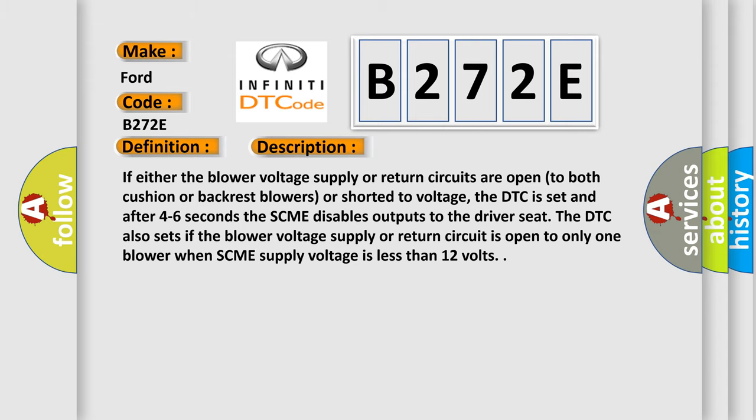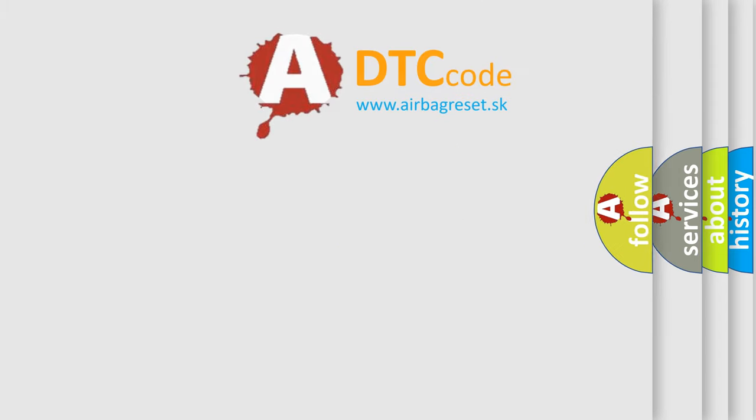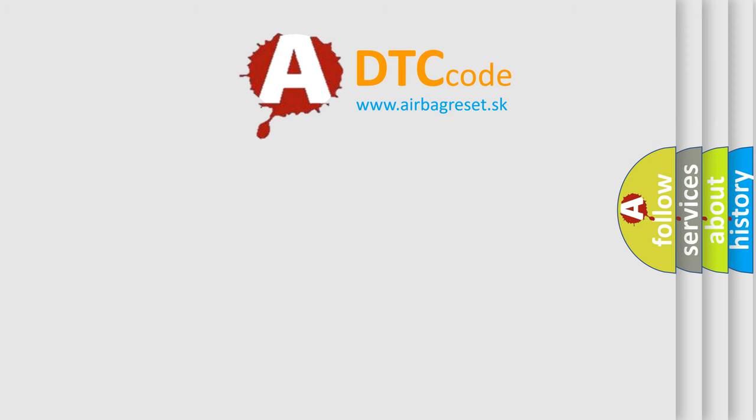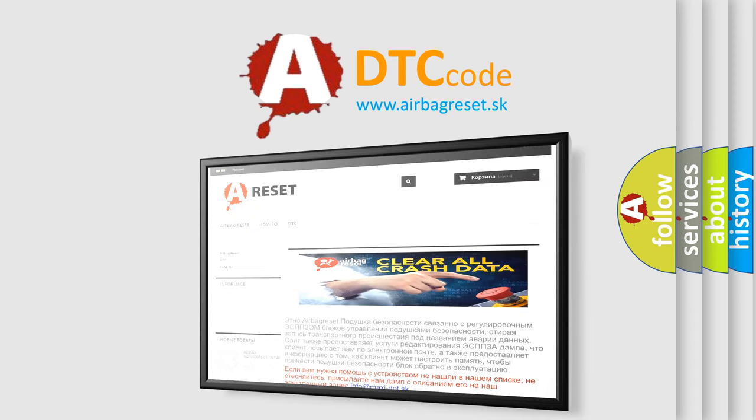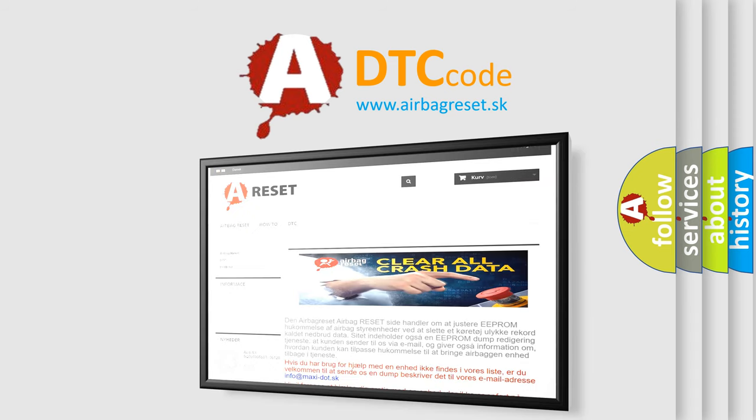The airbag reset website aims to provide information in 52 languages. Thank you for your attention and stay tuned for the next video.